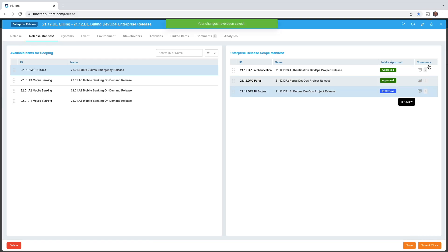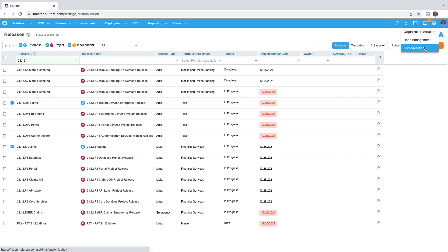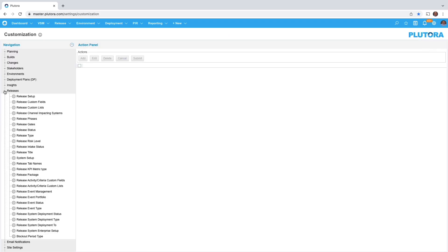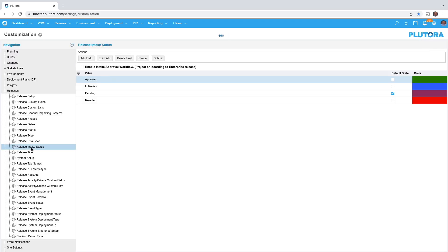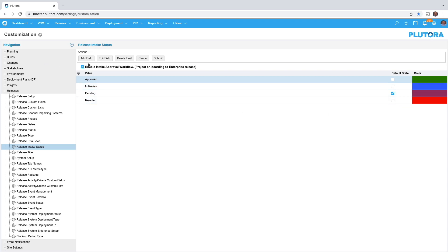Intake approval is configurable. You can create a little workflow. If I go to customization, releases, release intake status, I have four statuses here with a default status of pending and color coding. If you'd like a different set of statuses for intake approval, go ahead and add them here.